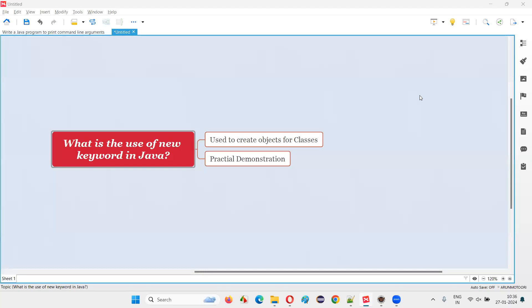Hello all, welcome to this session. In this session, I am going to answer one of the Java interview questions — what is the use of the new keyword in Java?